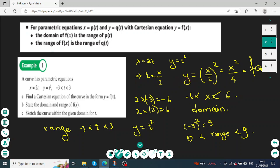Substituting into the second equation y equals t squared, we eliminate the parameter t and find the Cartesian form: f(x) equals x squared over 4. To state the domain, the x equation is x equals 2t and since t takes values between negative 3 and 3, the minimum value is negative 6 and the maximum is 6, so the domain is negative 6 to 6.